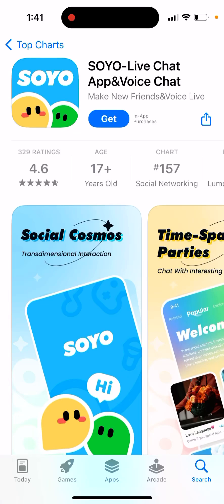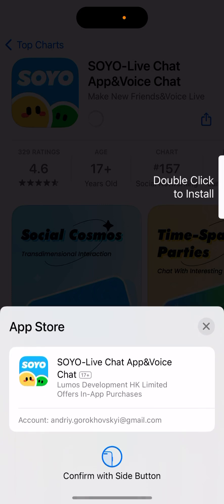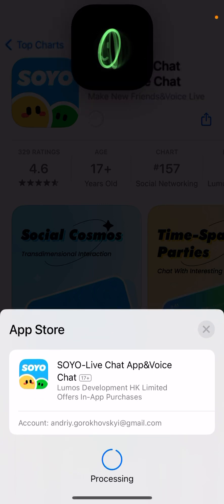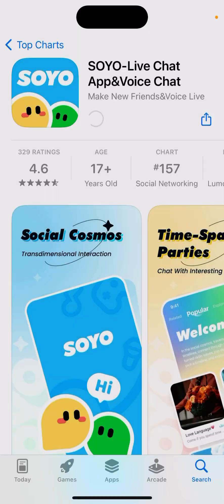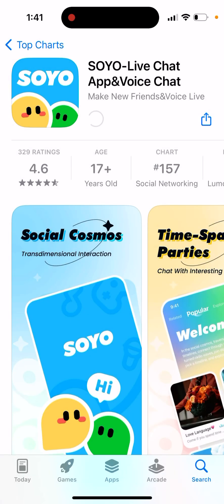Here is the app called Soyo — a live chat app and voice chat. You can just tap 'Get' and install it.